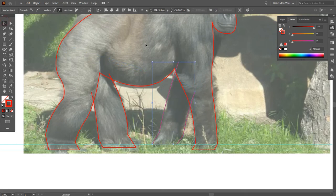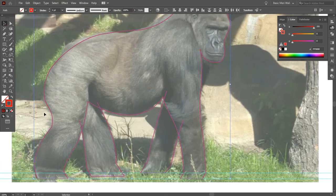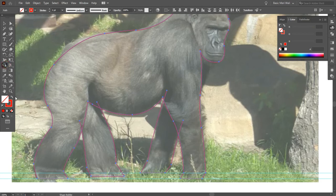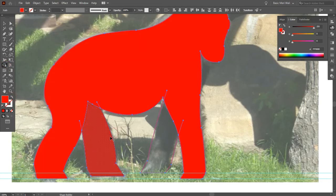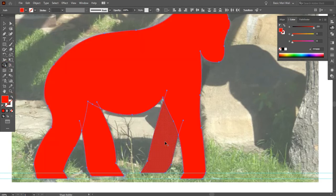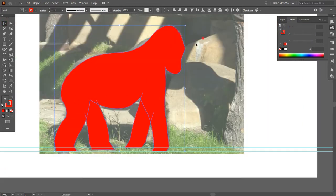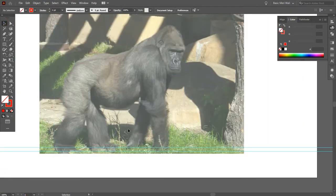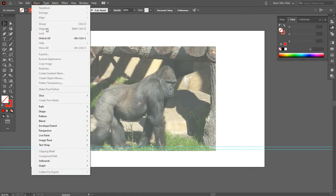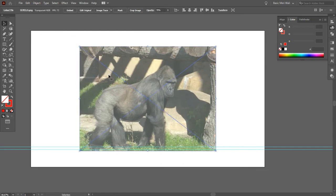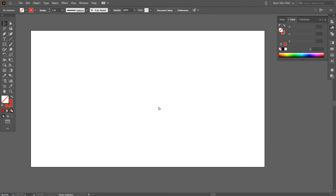After tracing, select all the shapes and go to Shape Builder Tool, or you can press Shift+M from your keyboard. By dragging the mouse, you can make a shape. Now select this and press Ctrl+X to cut. Unlock the image, delete it, and hide the guides. Press Ctrl+V to paste.